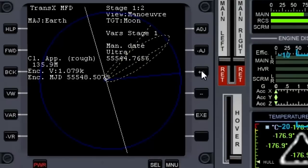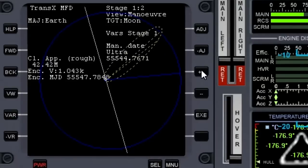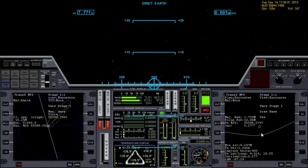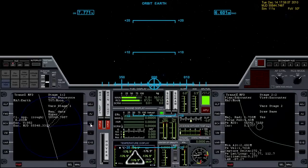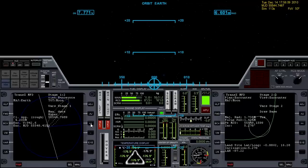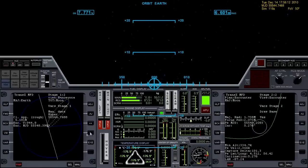We want those lines to overlap, and as they get close, over on the right MFD you can start to see our encounter. Let's go to Hyper to get that a little closer, then go back to Prograde and put that on Ultra.